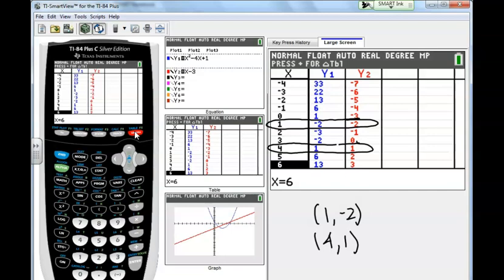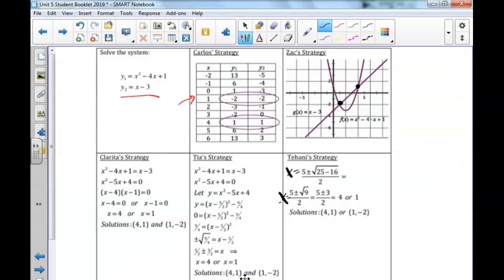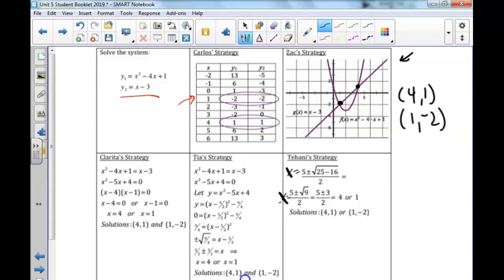The nice thing about this screen is I can also move to Zach's strategy, which is to look at a graph. I can see right here that the line in red and the parabola in blue do intersect at those two points. We do indeed see that the points 4, 1 and 1, negative 2 are the intersection points of the parabola and the line.